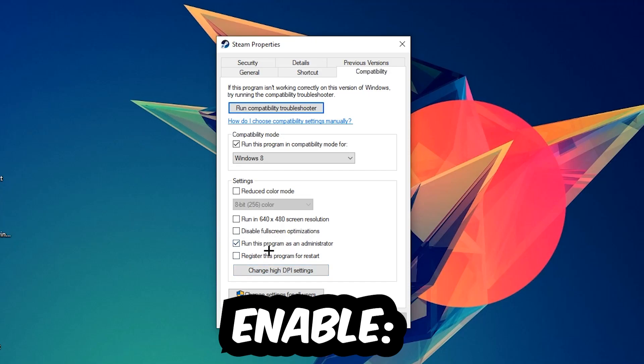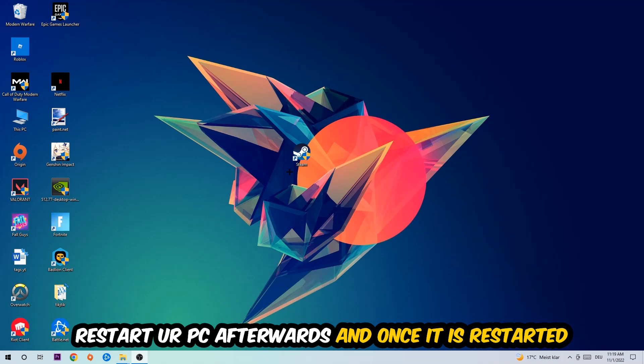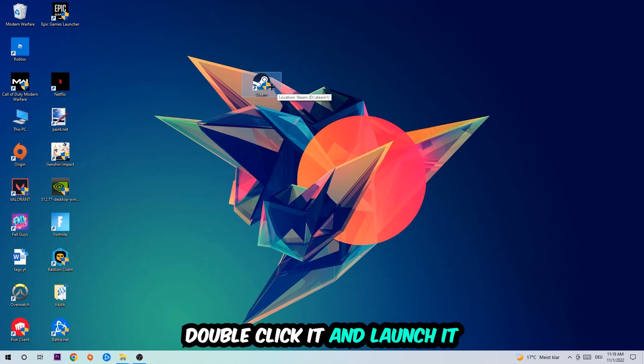Hit Apply and OK. I would personally recommend to restart your PC afterwards. Once it's restarted, you should be able to see the little administrator symbol on your shortcut. Double click it, launch the game with the launcher, and this will probably fix the issue.